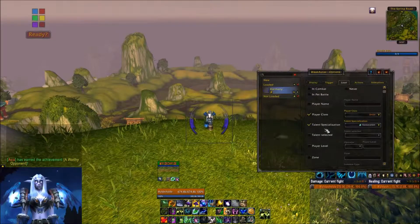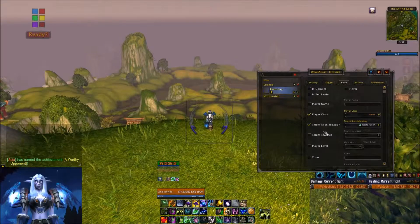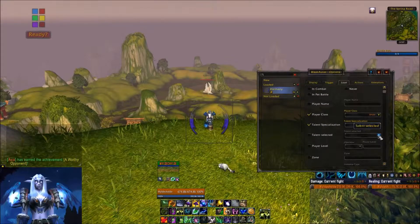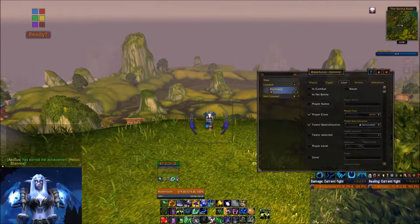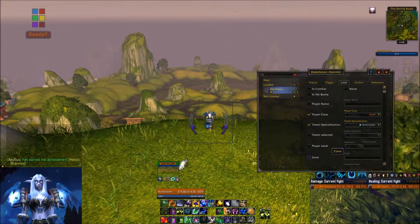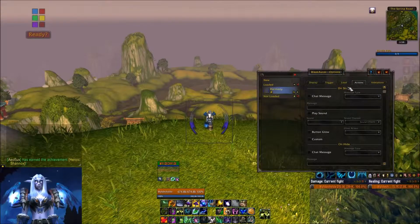If you're tracking a buff that is specific to a talent and you tend to switch talents between bosses, it's always really good to make sure you are selecting 'Talent' here and only showing it when specific talents are chosen. You also have the ability to choose player level so it only shows up if you're level 90 or above, and you could also specify which zone you want it to show up in if it is that specific.